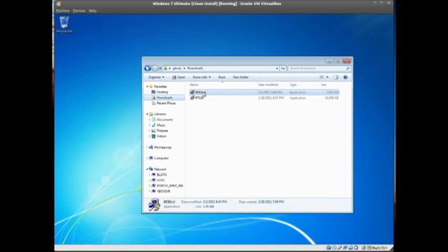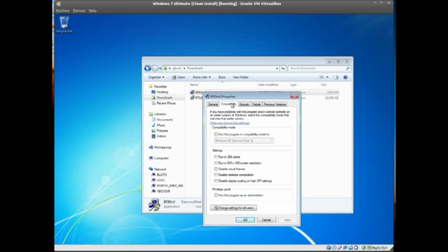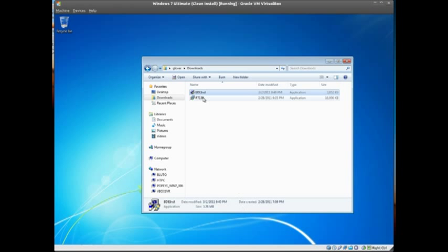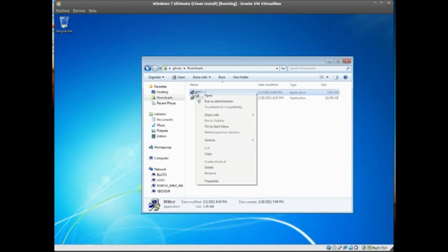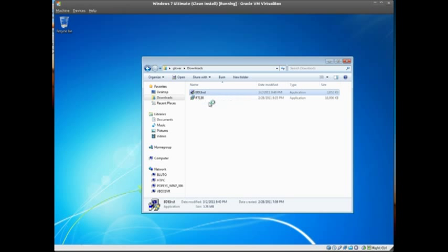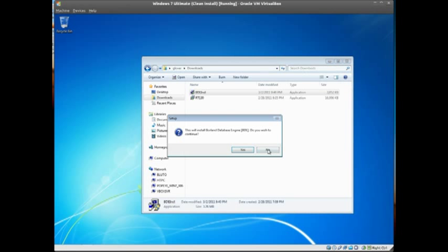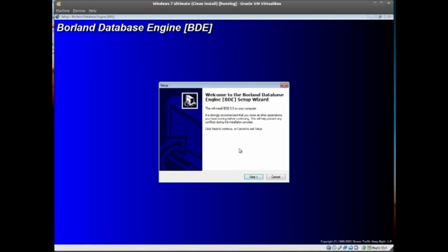Windows 7 users need to right-click, go to Properties, Compatibility, and run in compatibility mode for XP Service Pack 3, and run as administrator. XP users can jump in here — right-click, run as administrator, and take all the defaults, yes.